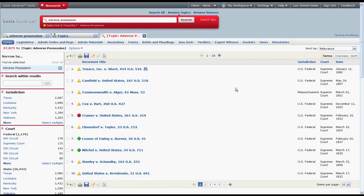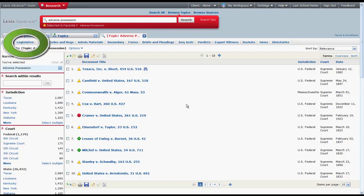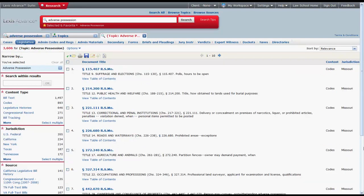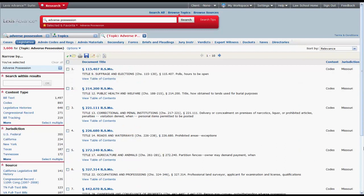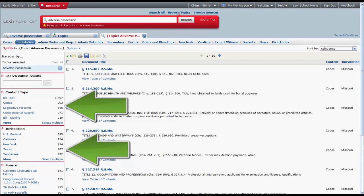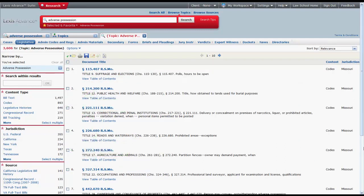Get Topic Documents will retrieve all of the documents that have been assigned Adverse Possession as a topic. Once you get to the list of documents, you should select Legislative under the tabs. You can search within your results using keywords and filter the list of results using the filters on the left side of the screen.